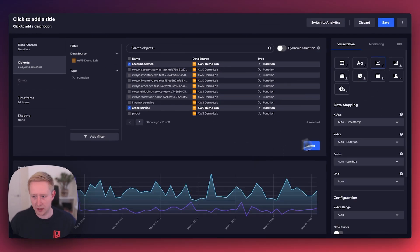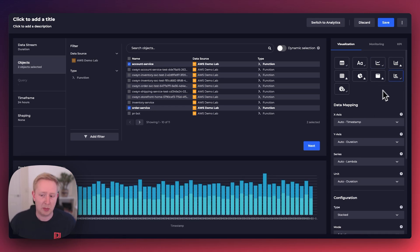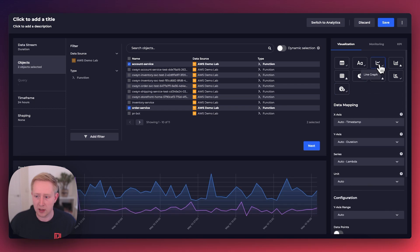From here you could switch between different visualizations, for example our stack bar chart or our gauge chart, but let's stick with a line graph.